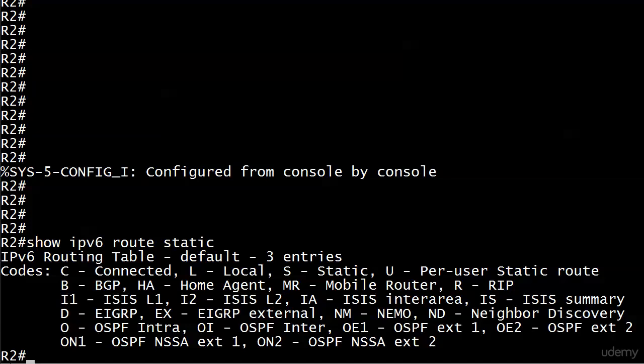We're getting ready to put the link-local address to work in our static route on router 2. I took everything off from previous videos as far as the static route went. Ran show IPv6 route static to verify that. It still gives you the code table but also shows that we don't have any static routes.